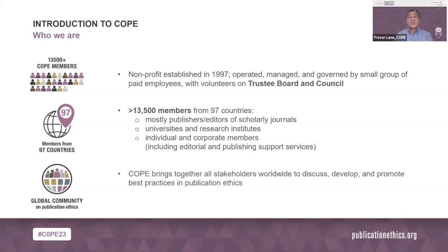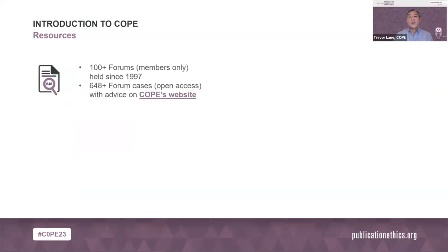It's important to note we don't have legal powers, but our function is to bring together all stakeholders worldwide to discuss, develop, and promote best practices in publication ethics. COPE offers many resources, many of them online. A regular activity for members is the quarterly online forum to discuss publishing trends and suggest solutions to members' ethics cases, and the more than 600 case summaries are publicly available on the website.